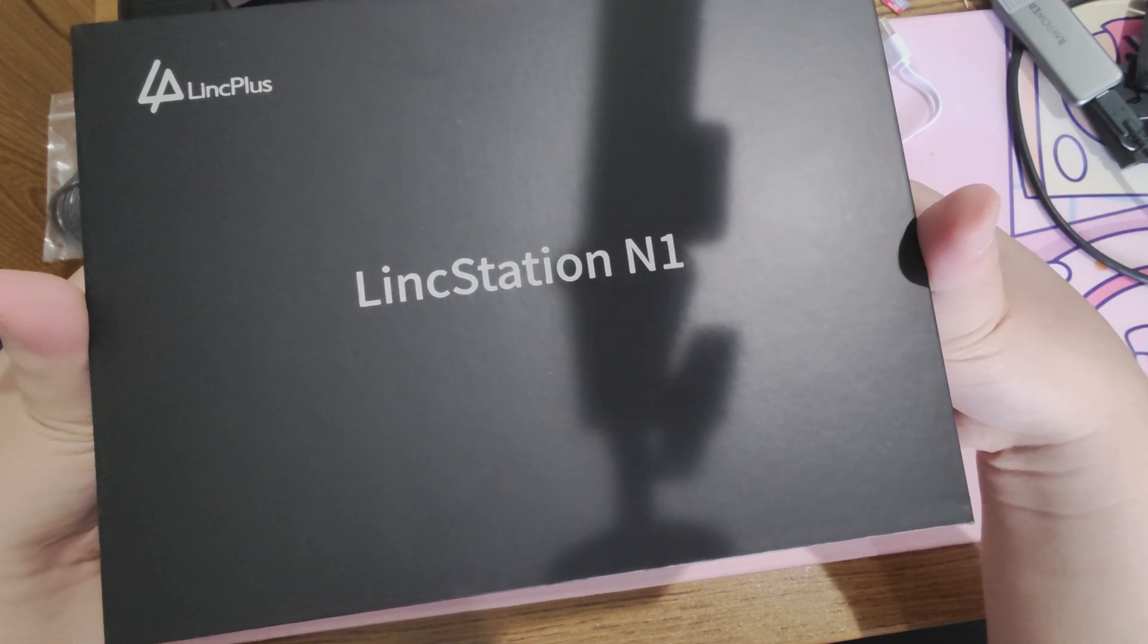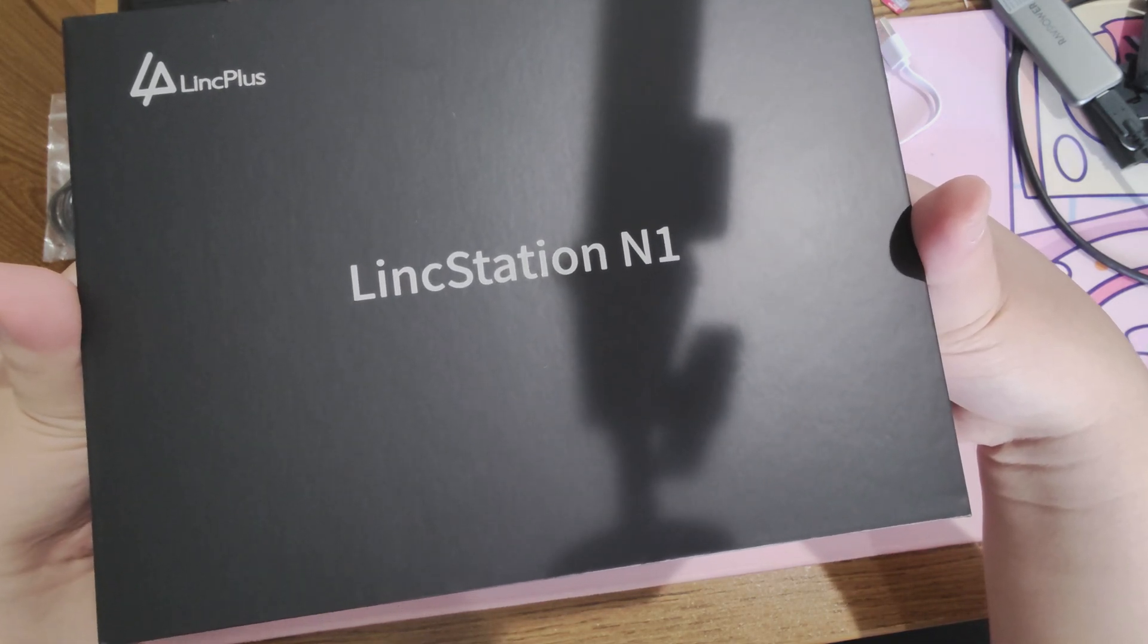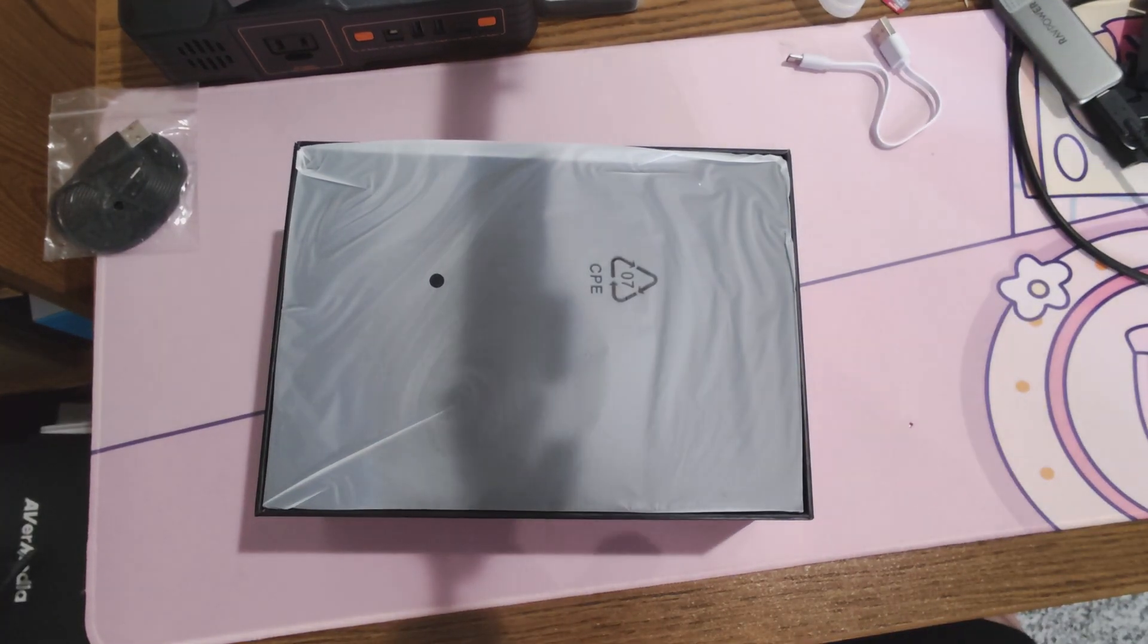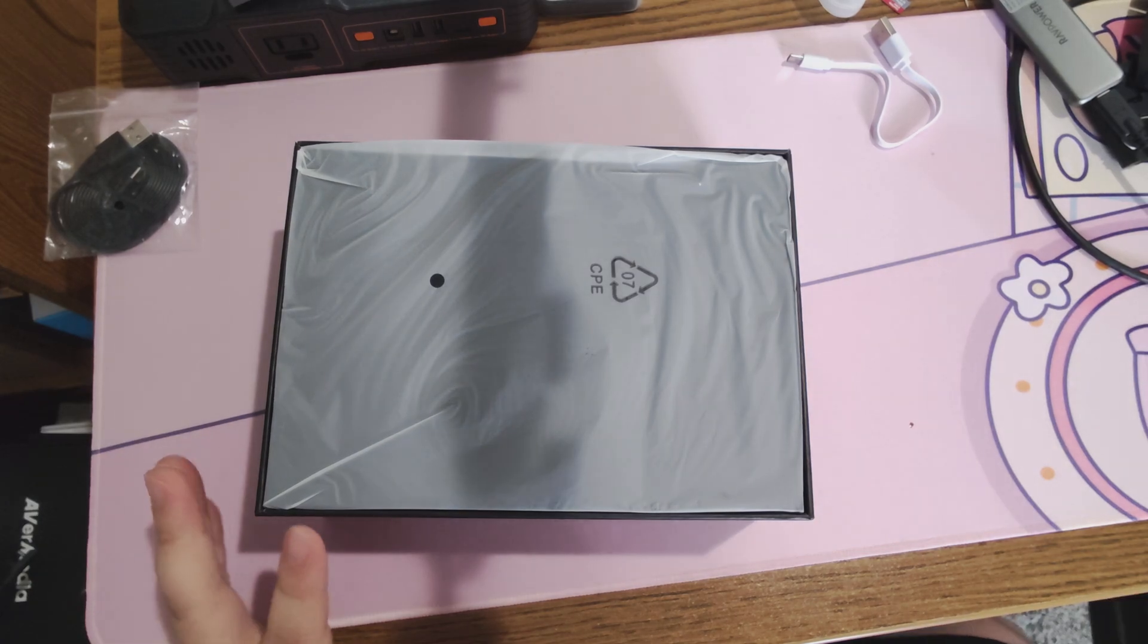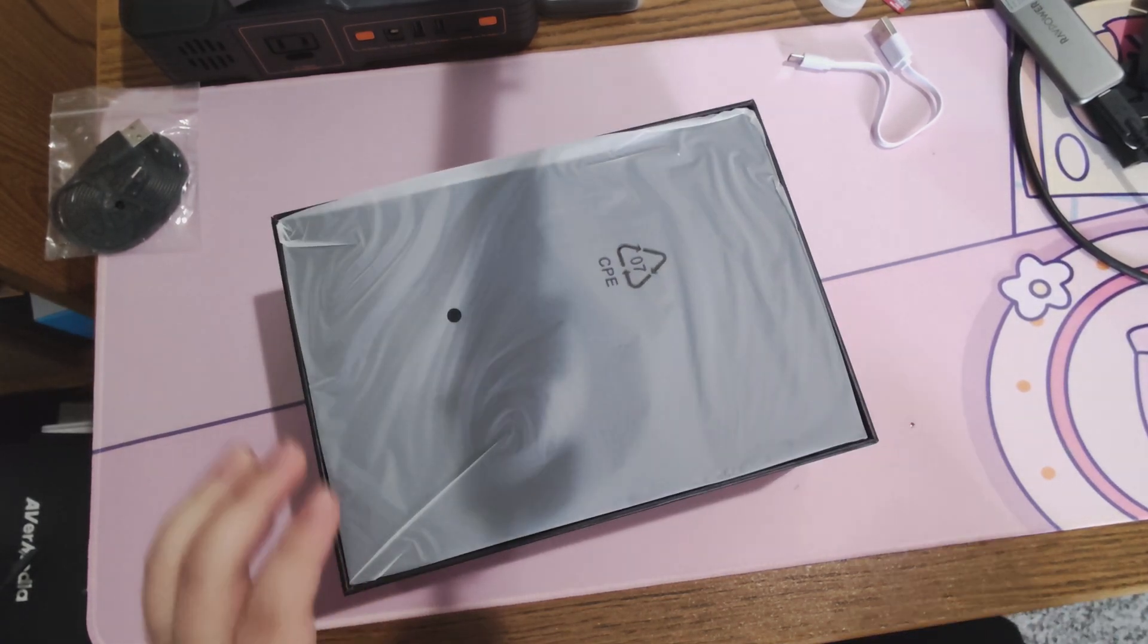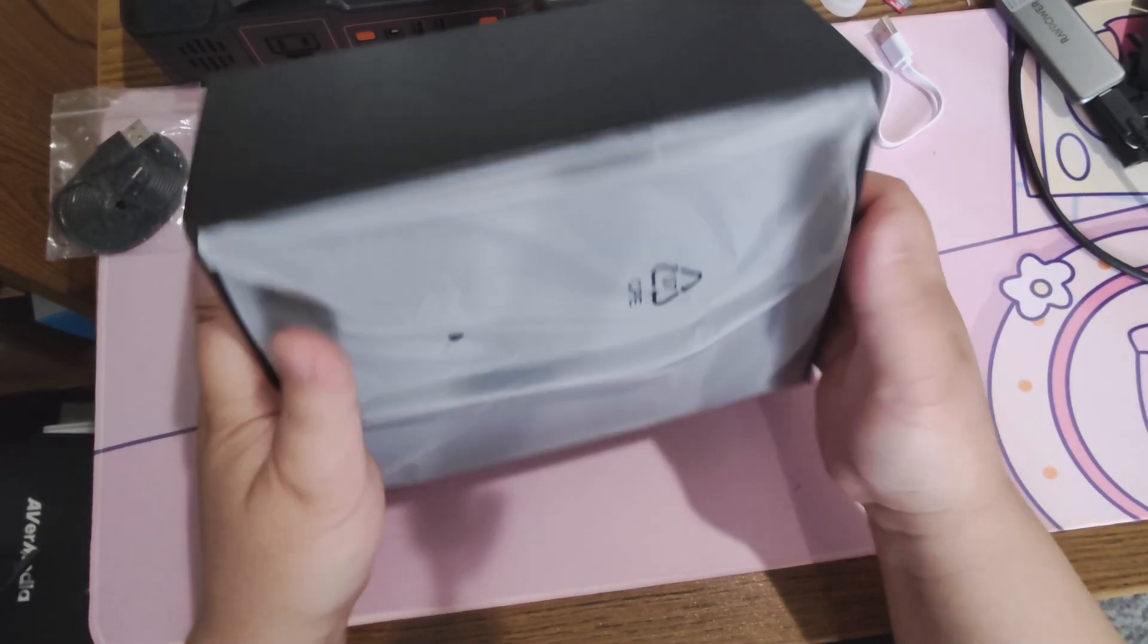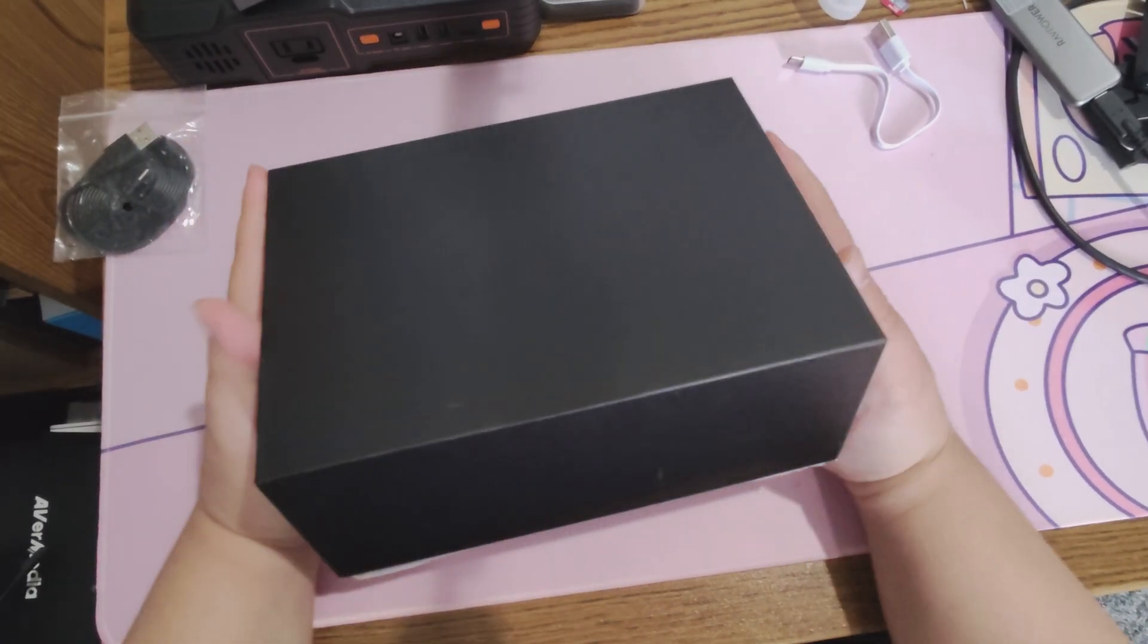This is my actual first experience with an all SSD NAS. Linktech Plus was gracious enough to send this over to me for review. No money has exchanged hands and they're not seeing this video before I publish it.